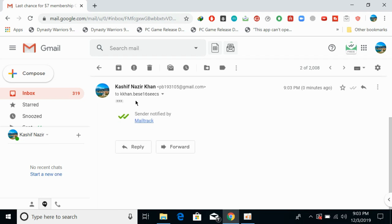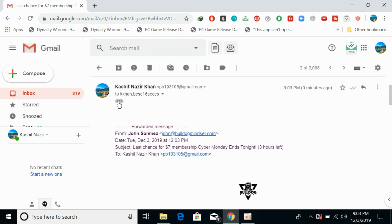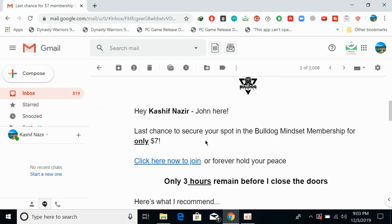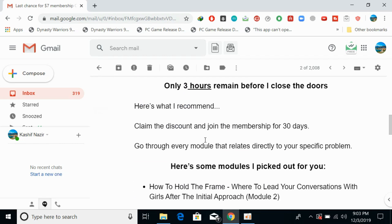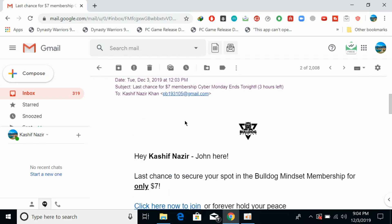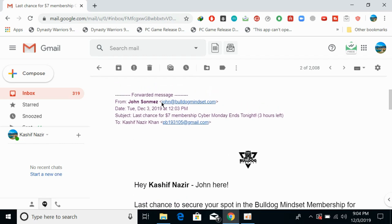So you can see this email has been forwarded to this email address, and if I go here you can see all the details have been forwarded to this email address.